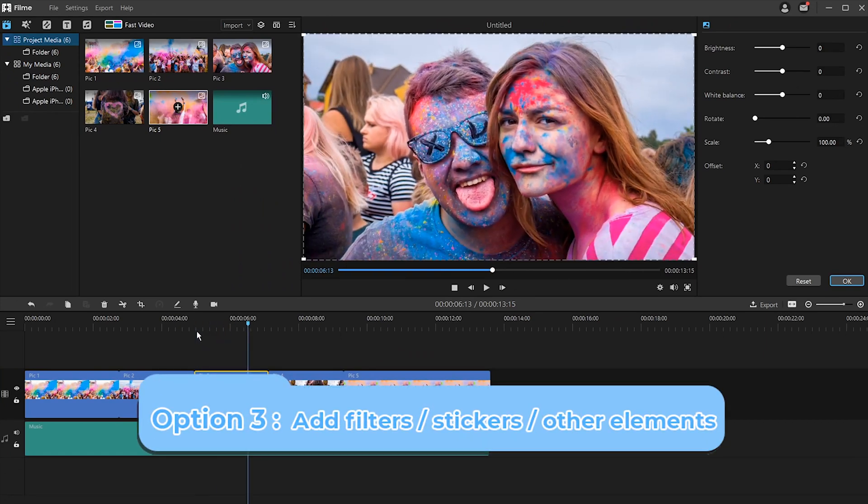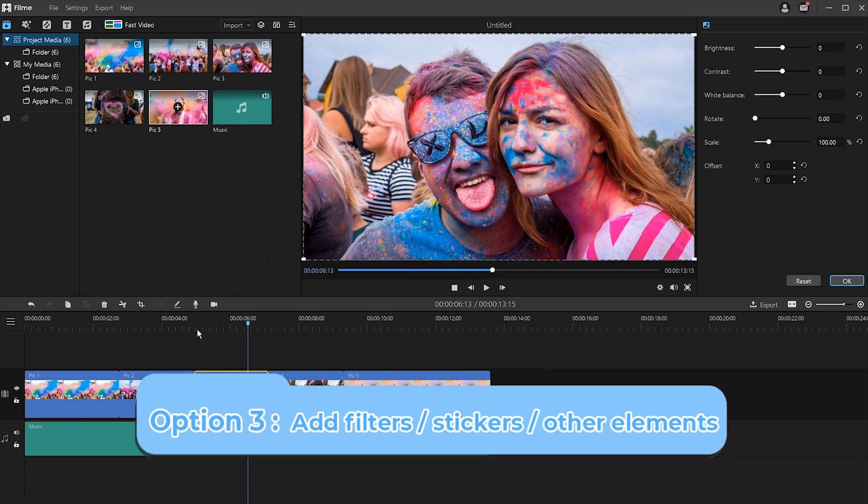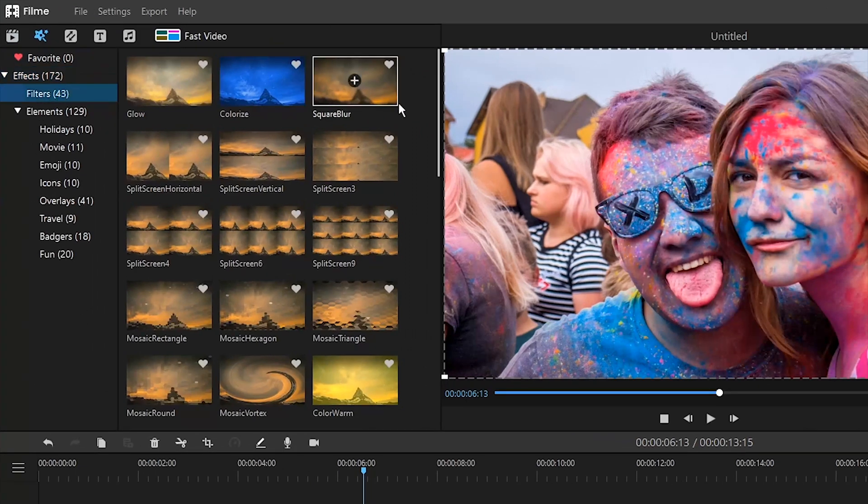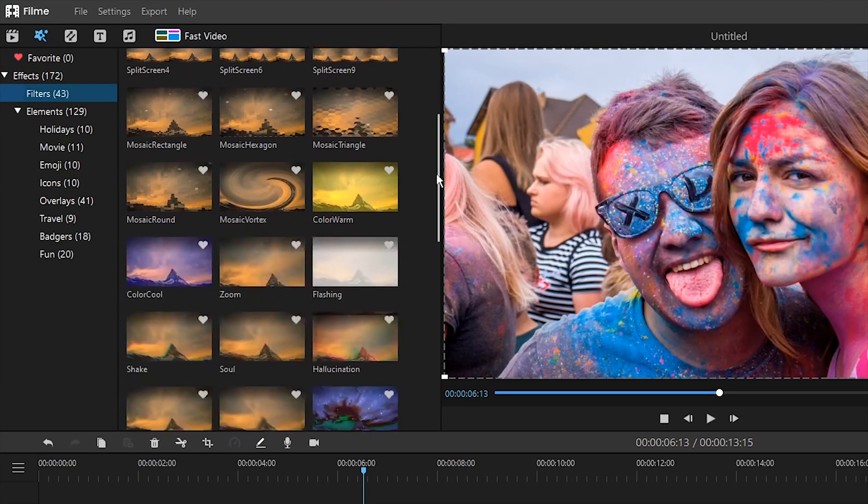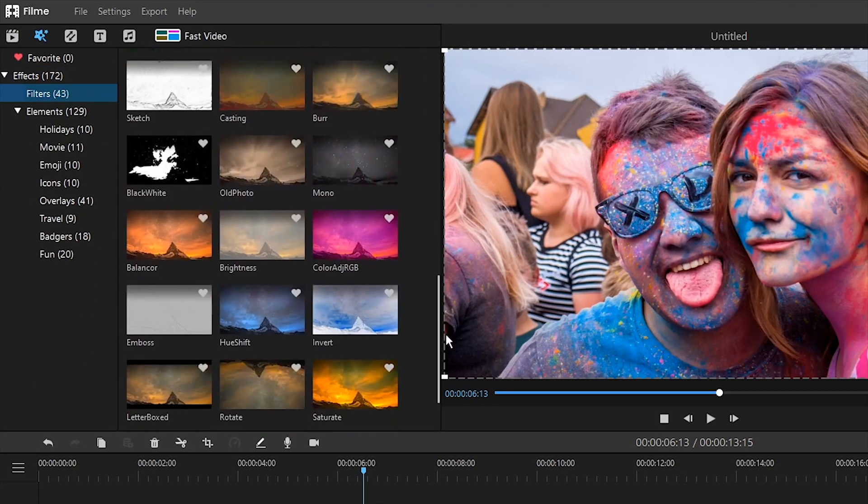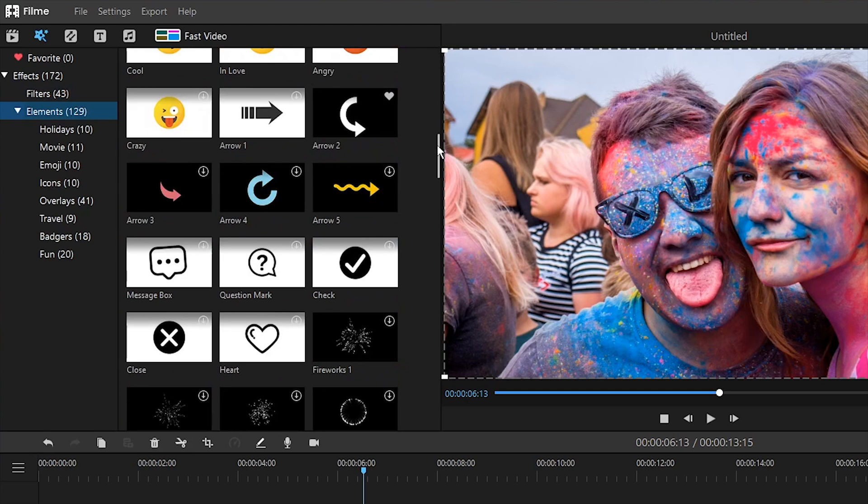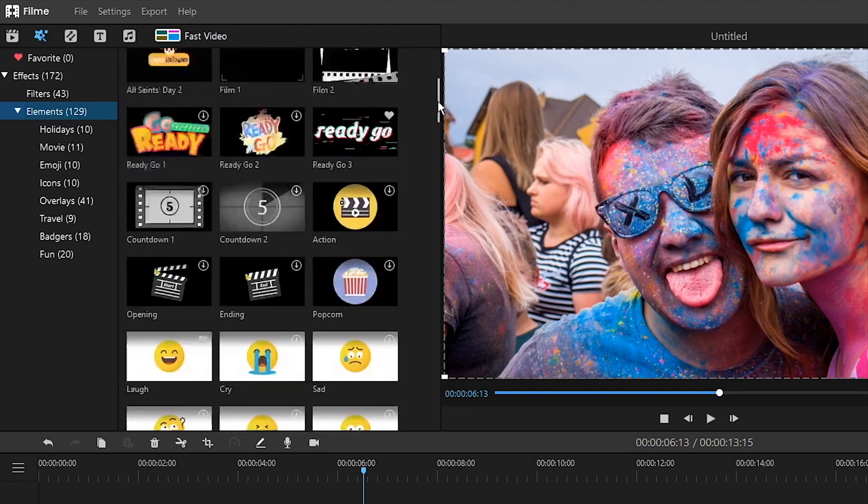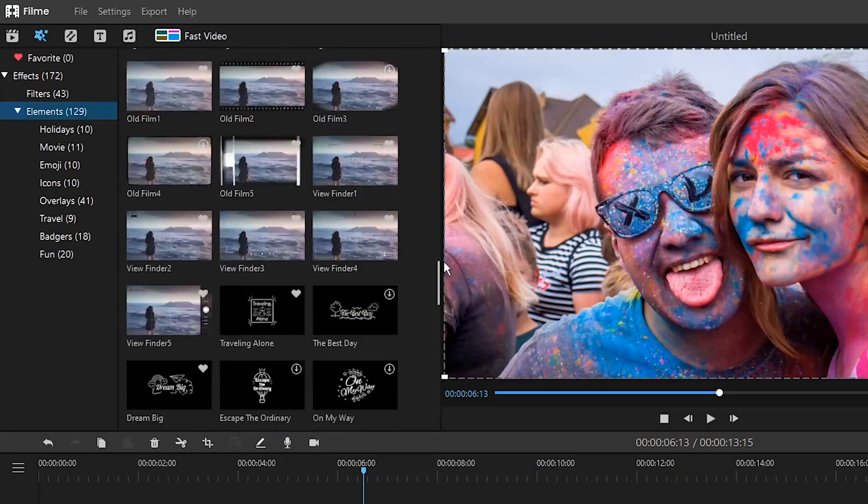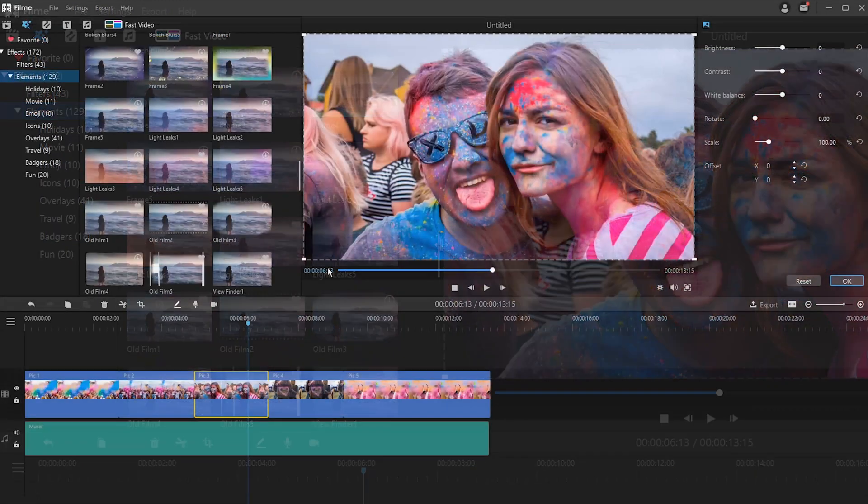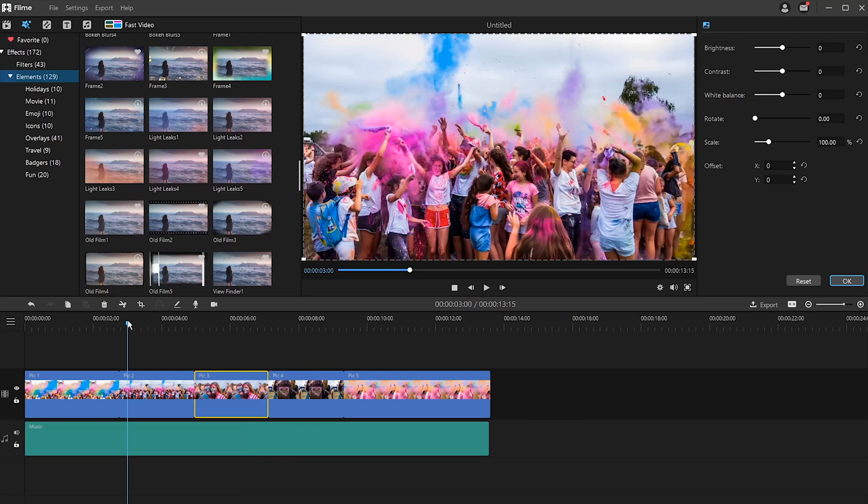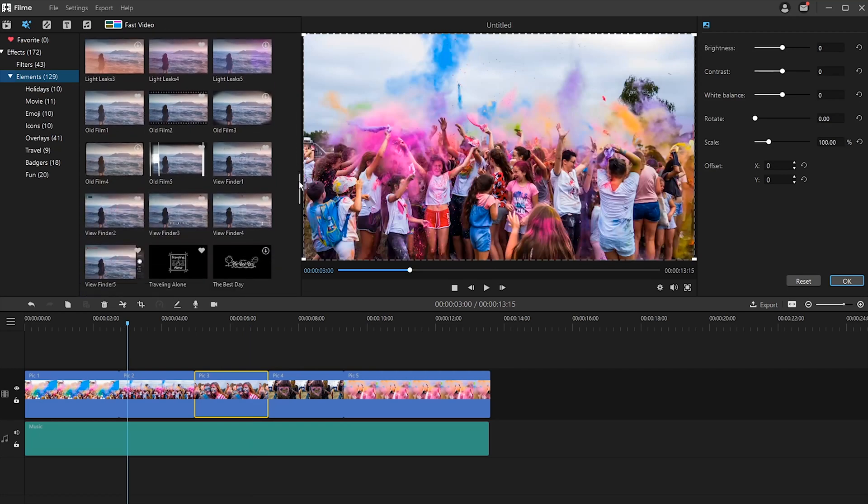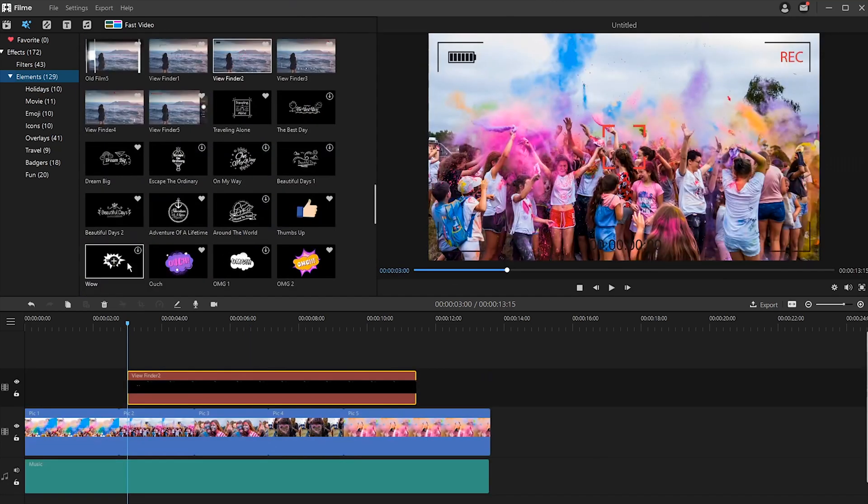Option three, add filters, stickers or other elements to your photos. Filme comes with abundant built-in resources like filters, stickers and other effects for you to choose from. Just click the effect tab and choose a filter or sticker or any other element that you want to add to your photo.